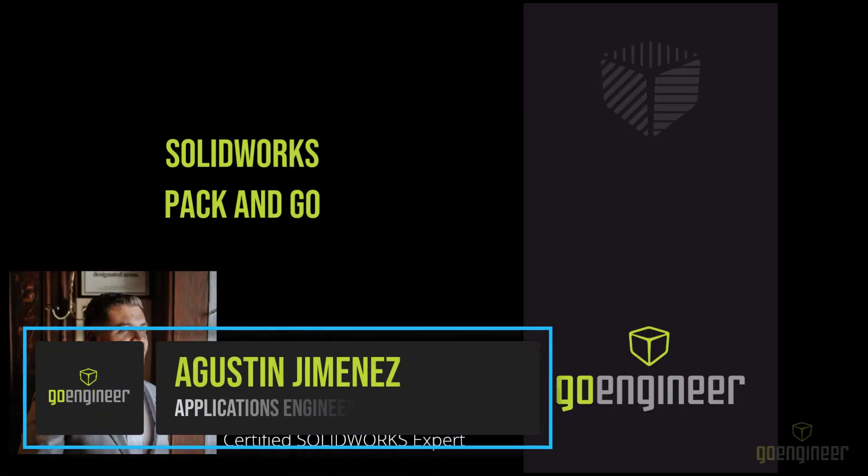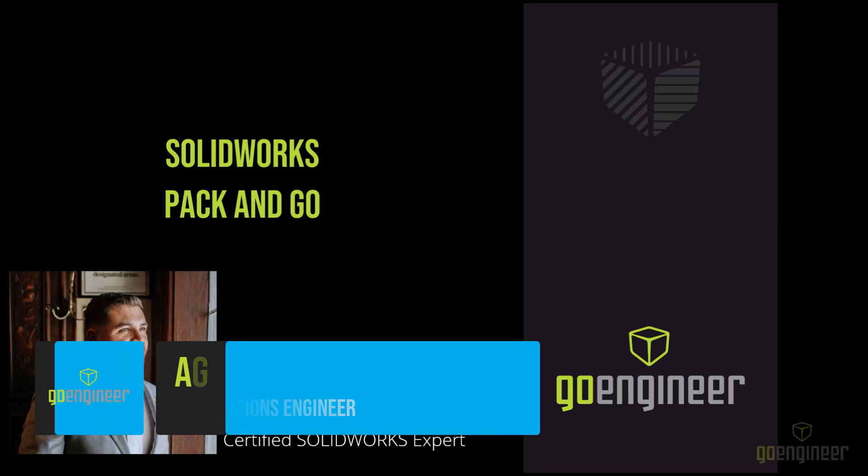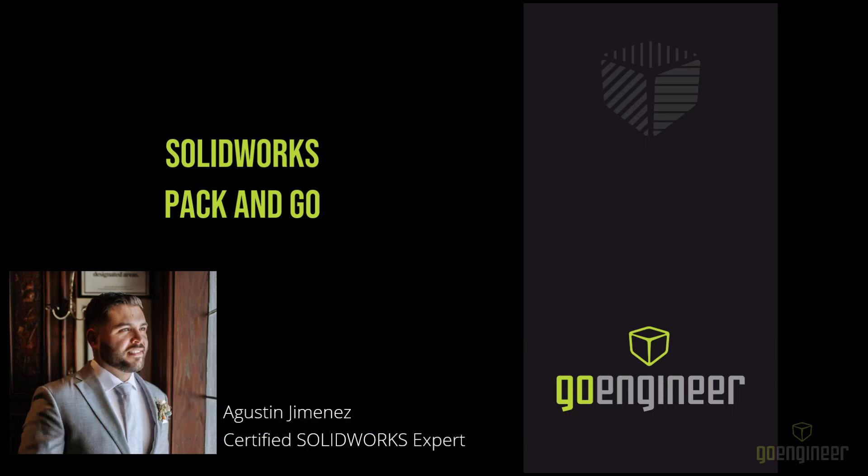Welcome back to GoEngineers YouTube channel. My name is Agustin Jimenez. This video is about using SOLIDWORKS Pack and Go, but before we get started, please make sure to hit that subscribe button if you haven't already.